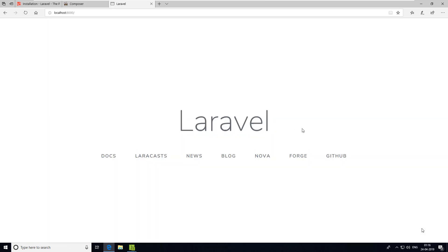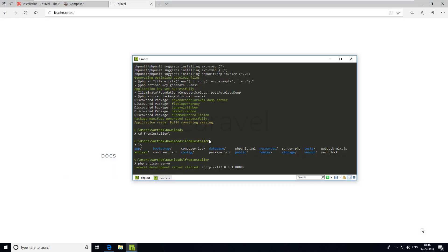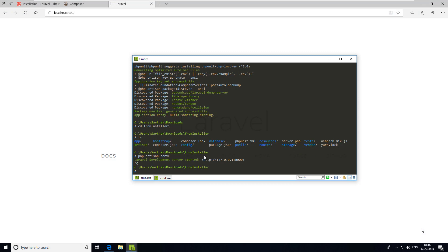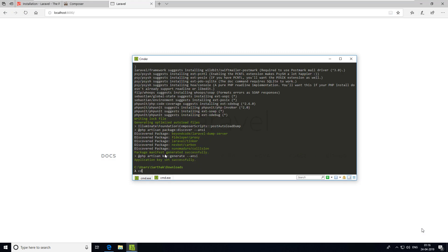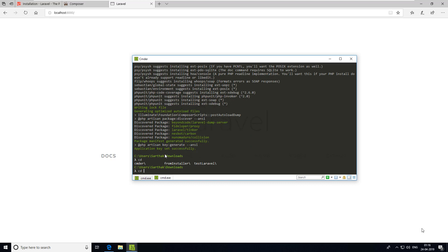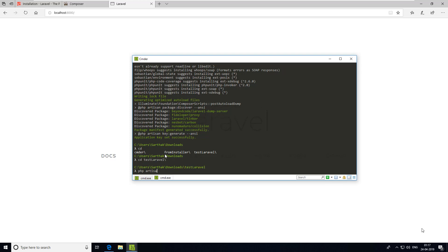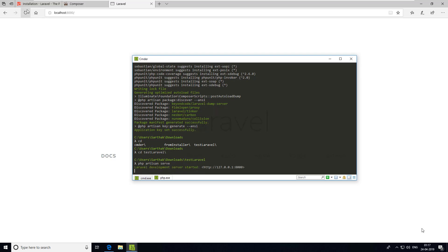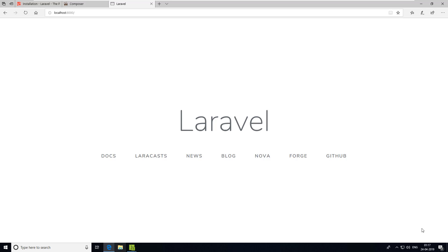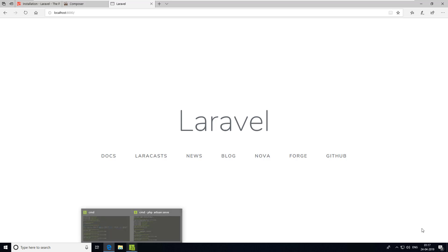Go to localhost:8000 in your browser and yes, Laravel is installed successfully. Press Ctrl+C to stop the server. We can do the same for the other project — cd into test-laravel and run 'php artisan serve'. Go to localhost:8000 and it works the same way. That's how you install Laravel on your system.